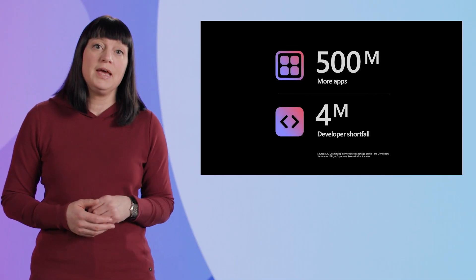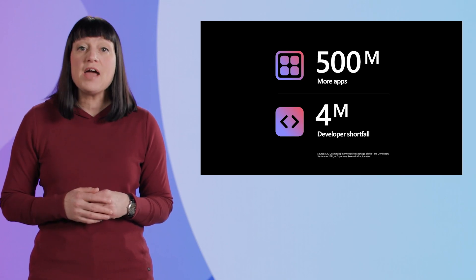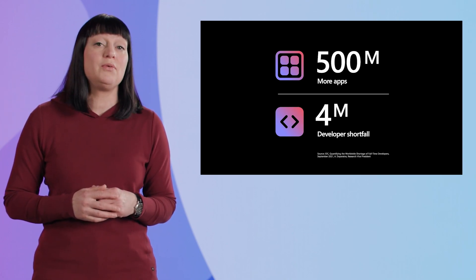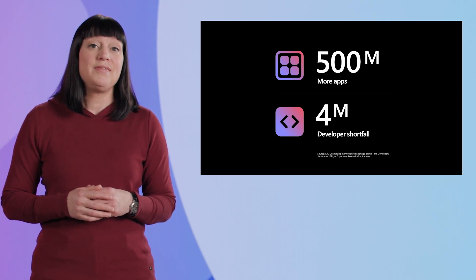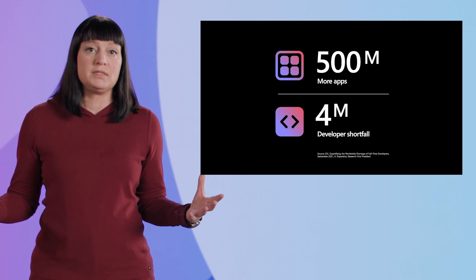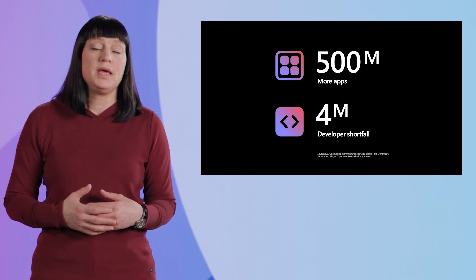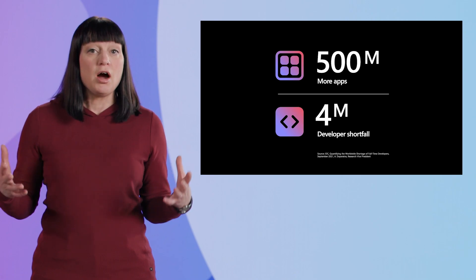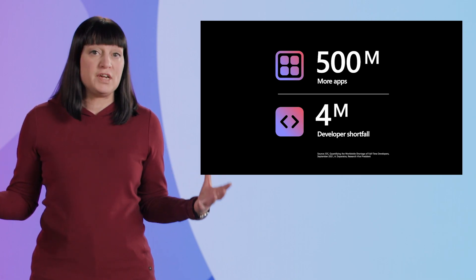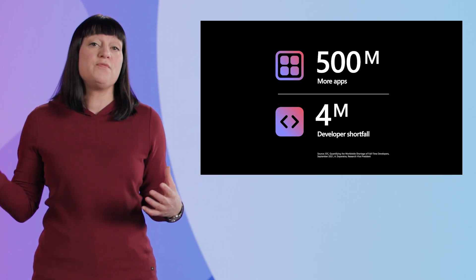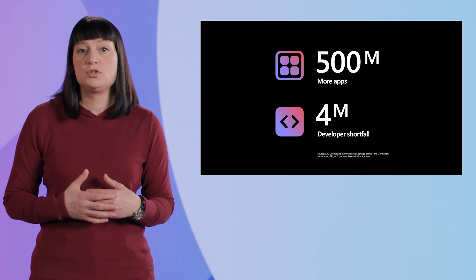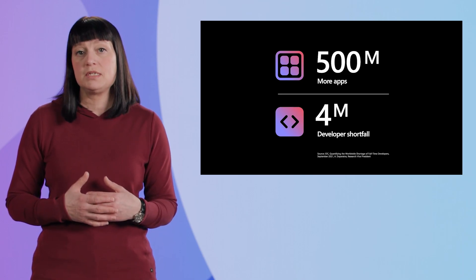Having a low-code strategy is critical for every organization as it empowers business agility for years to come. In fact, in the next five years, 500 million more apps will be created. That's more than all apps built in the last 40 years, according to IDC. There simply aren't enough professional code-first developers to go around for the volume of work ahead to modernize businesses.